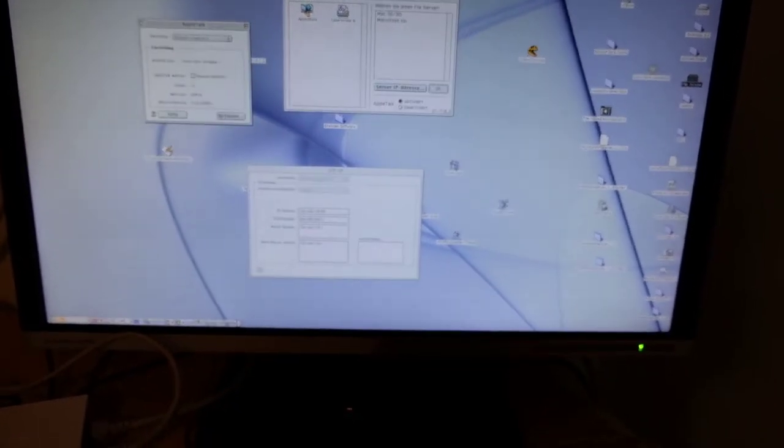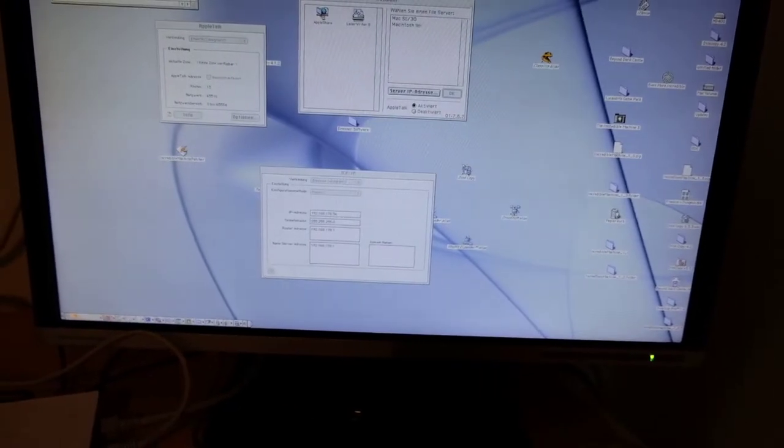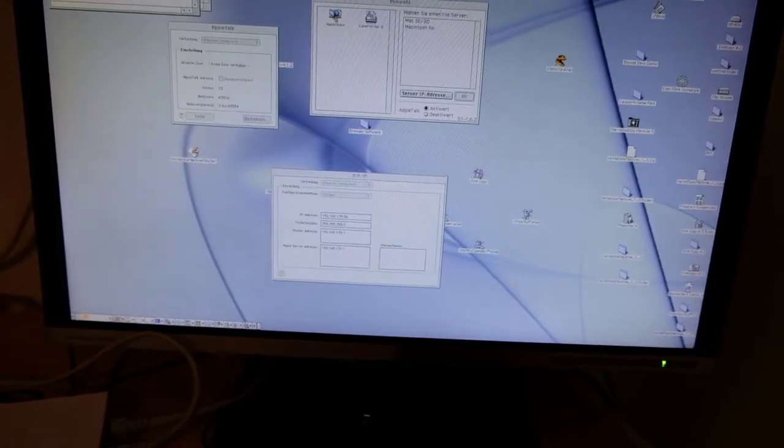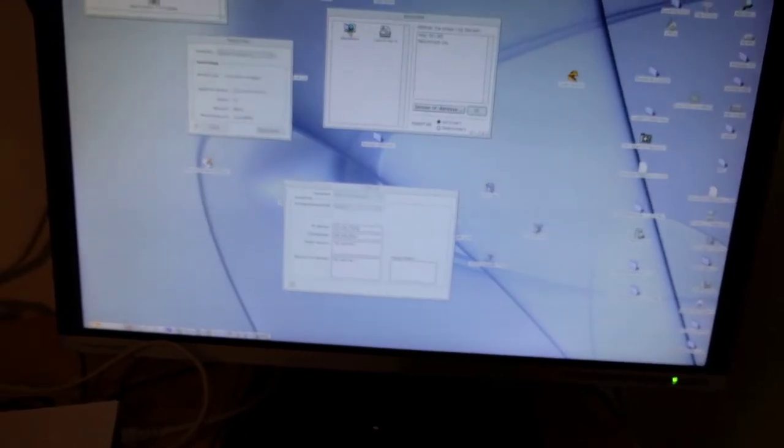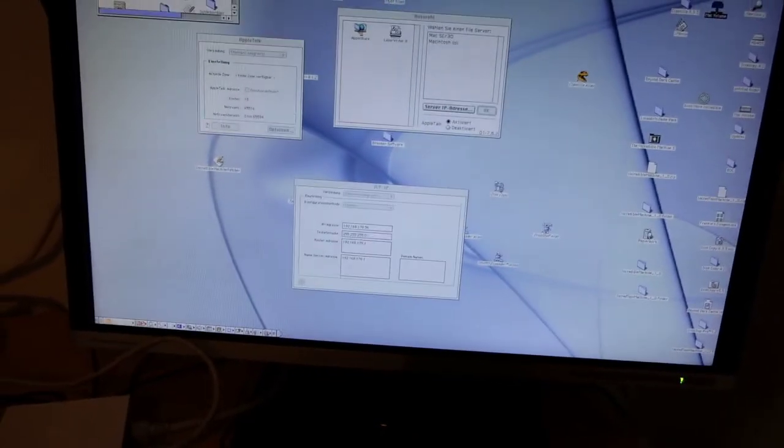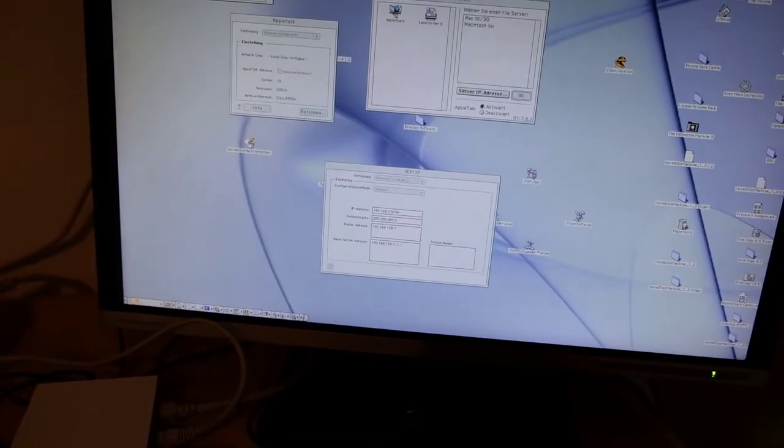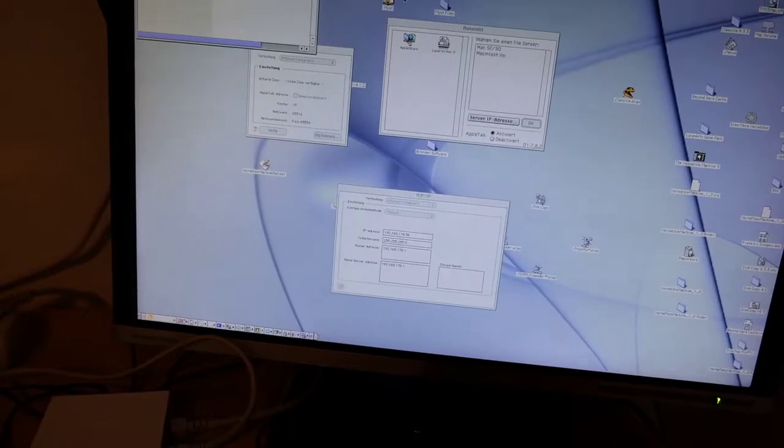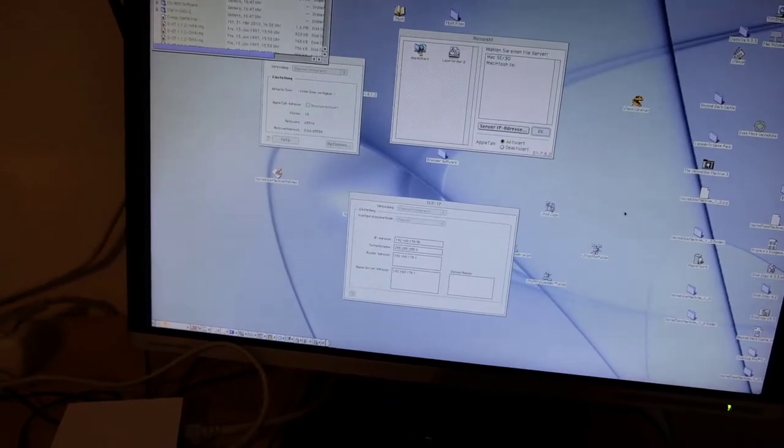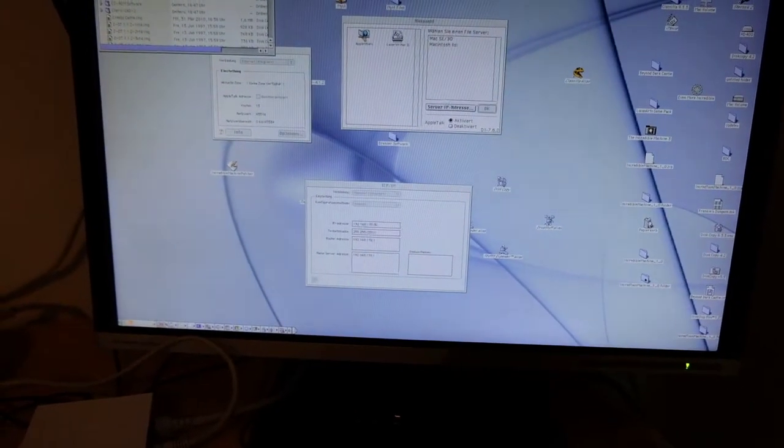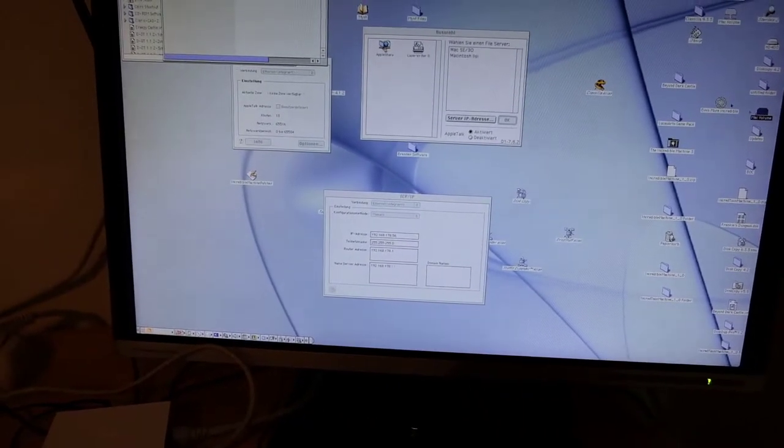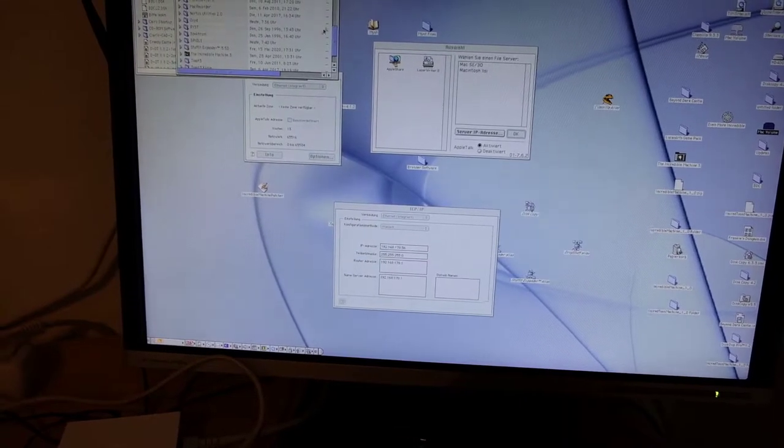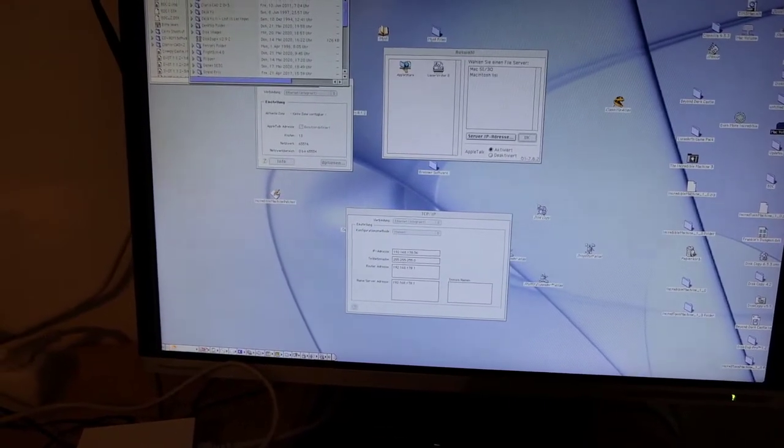So what you can see here, I have connected a Mac volume, this is from the SE30. This is the second partition; the SE30 has a 4GB SCSI disk in.